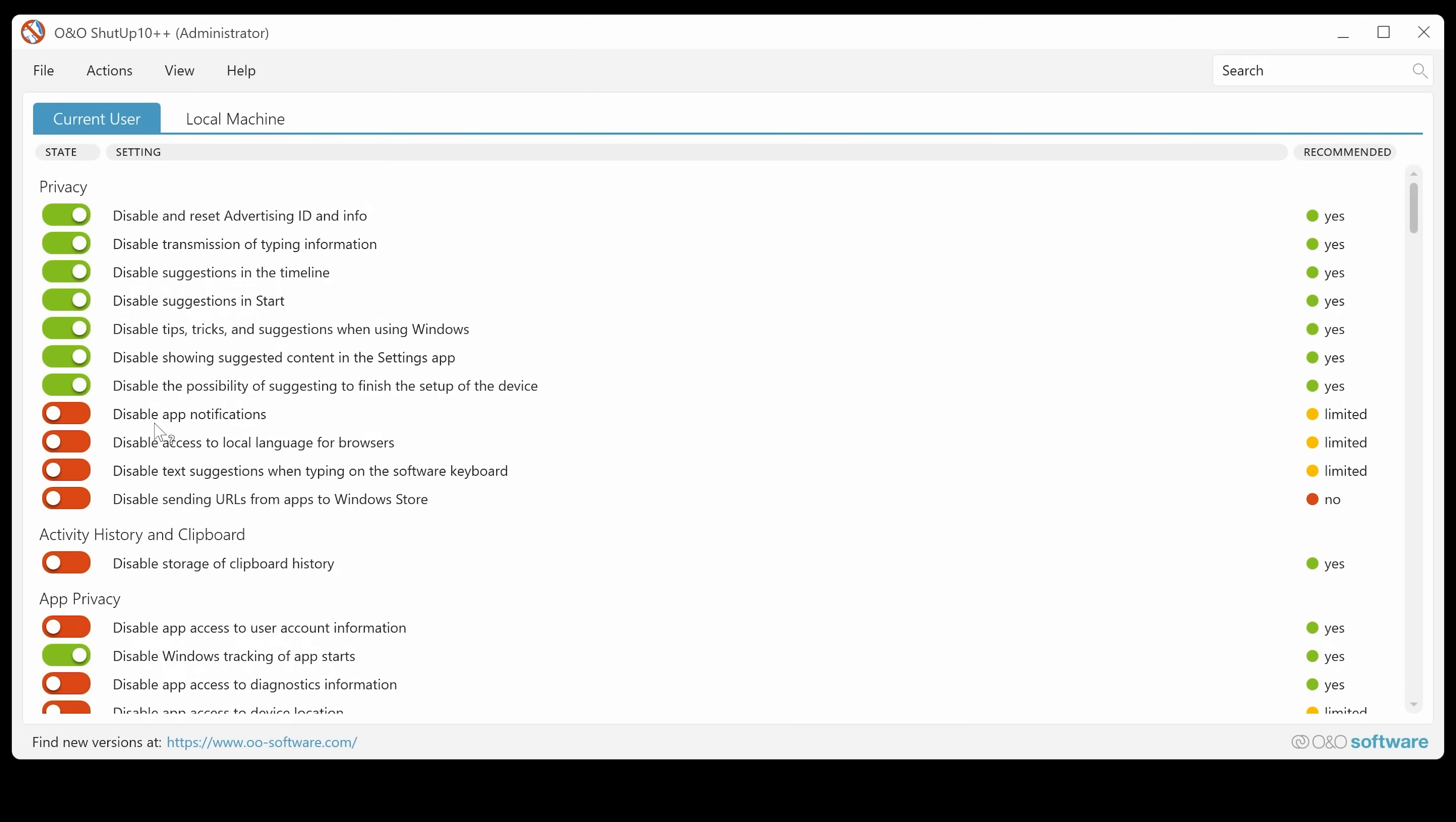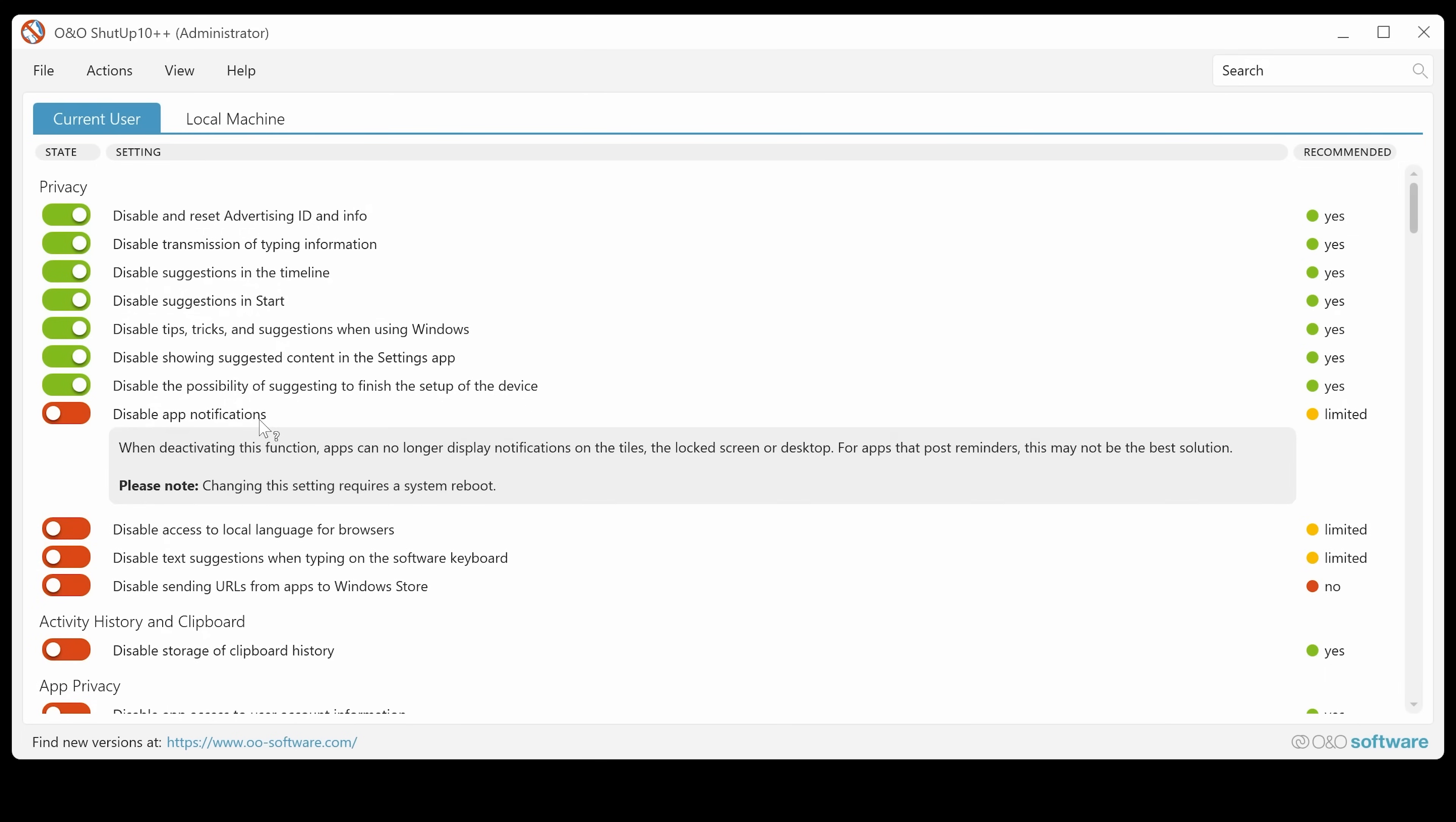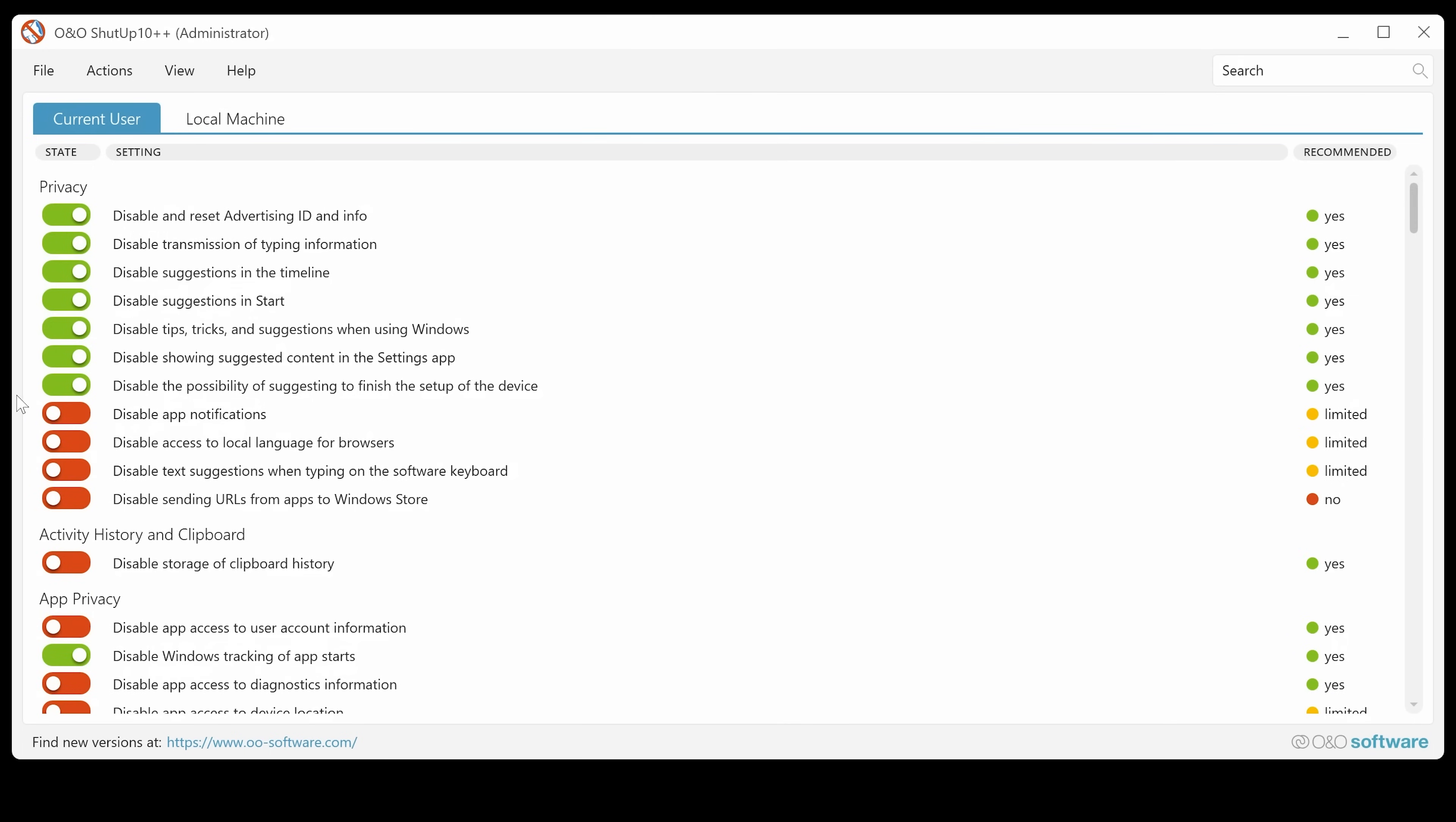So obviously, you can read through these as you want to go through, like if there's something which you're not sure of, obviously, leave it alone or just check on the side or just click on it. It'll give you more information about what it is. So app notifications. So notification on the tiles, lock screen, desktop. Maybe you want that. Maybe you don't. I don't know.